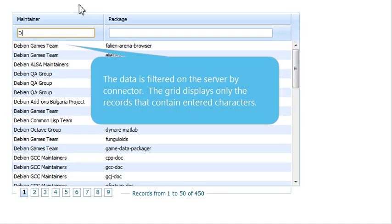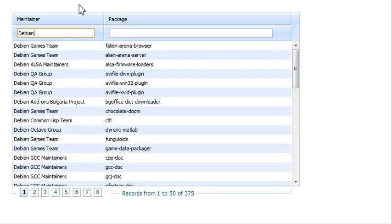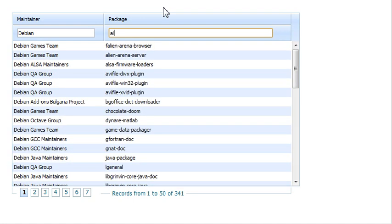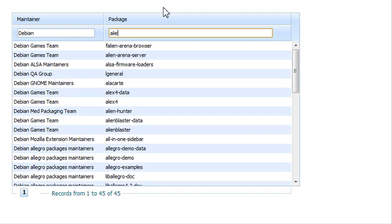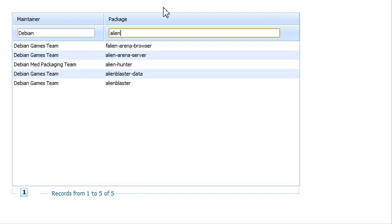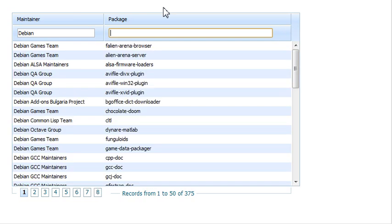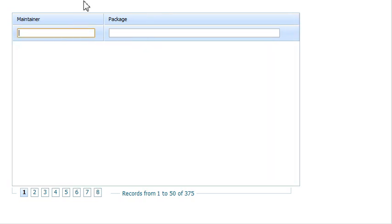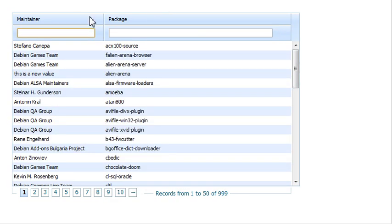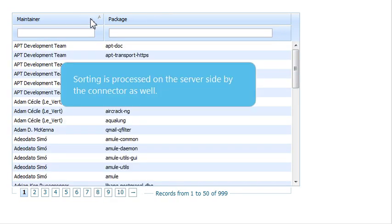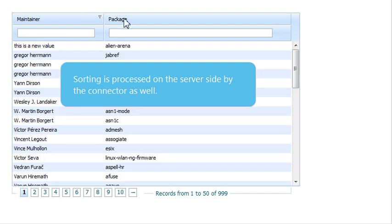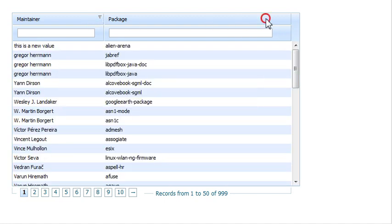The data is filtered on the server by DHTMLX Connector. The grid displays only the records that contain entered characters. Sorting is processed on the server-side by the connector as well.